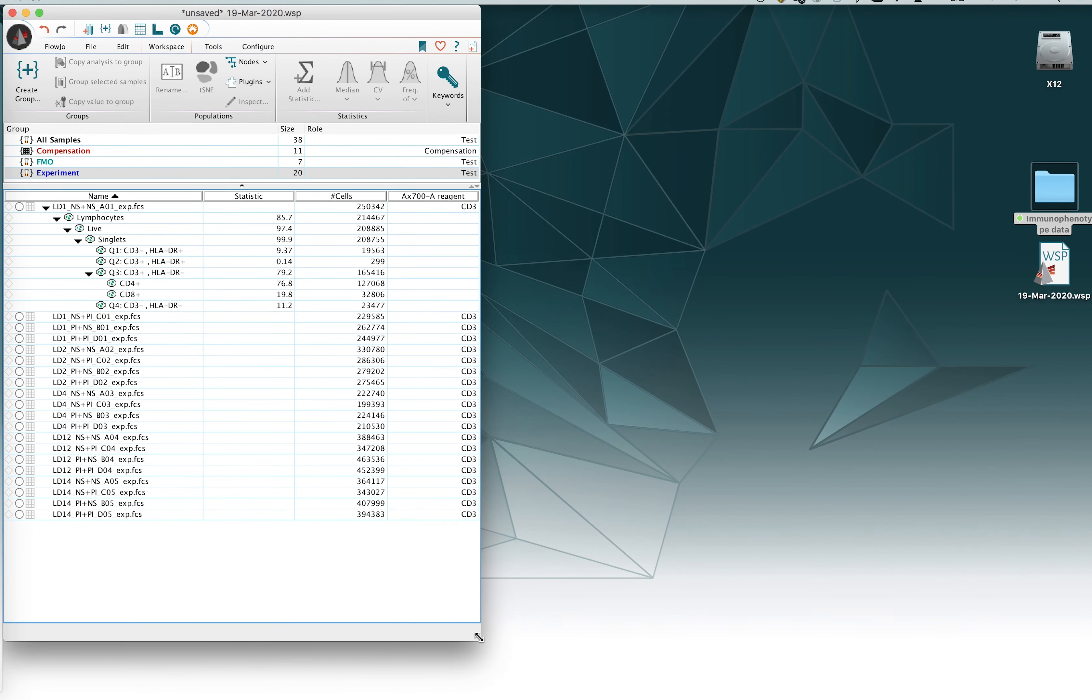Hi, my name is Jack Panopoulos and I'm an application scientist for FlowJo. Today we're going to be talking about how to copy gates to a group and how to edit existing gates that have been copied to a group and also how to delete a gate that's been copied to a group as well as synchronizing your gates. So it's all gate focused in this short video tutorial.